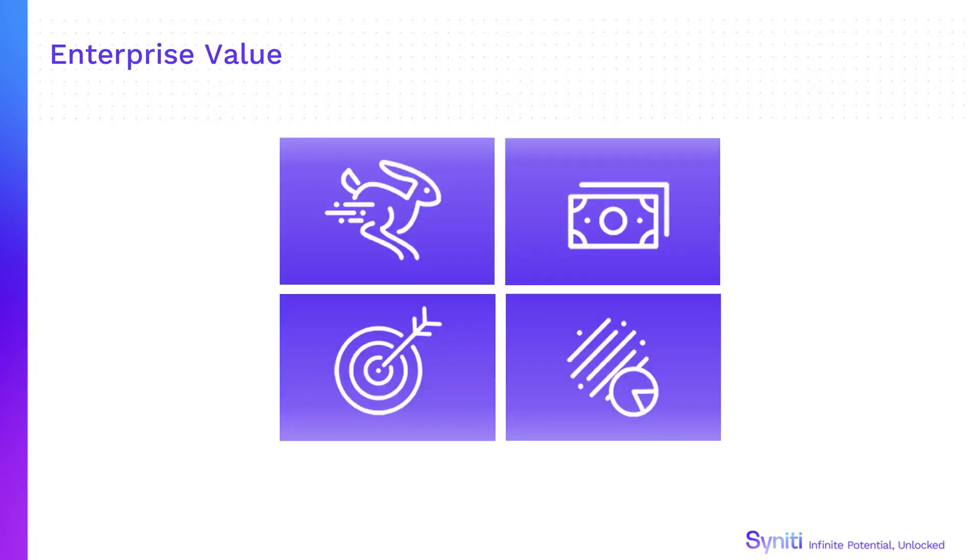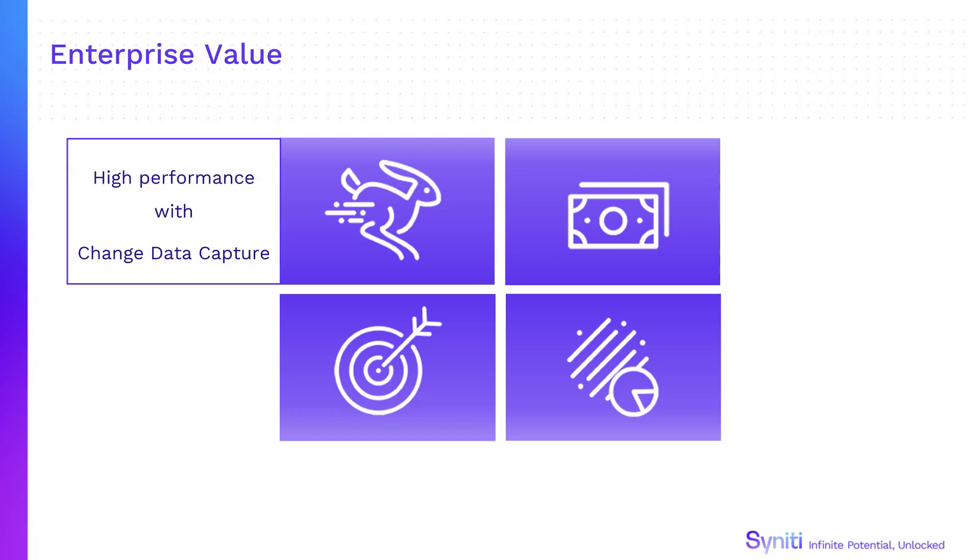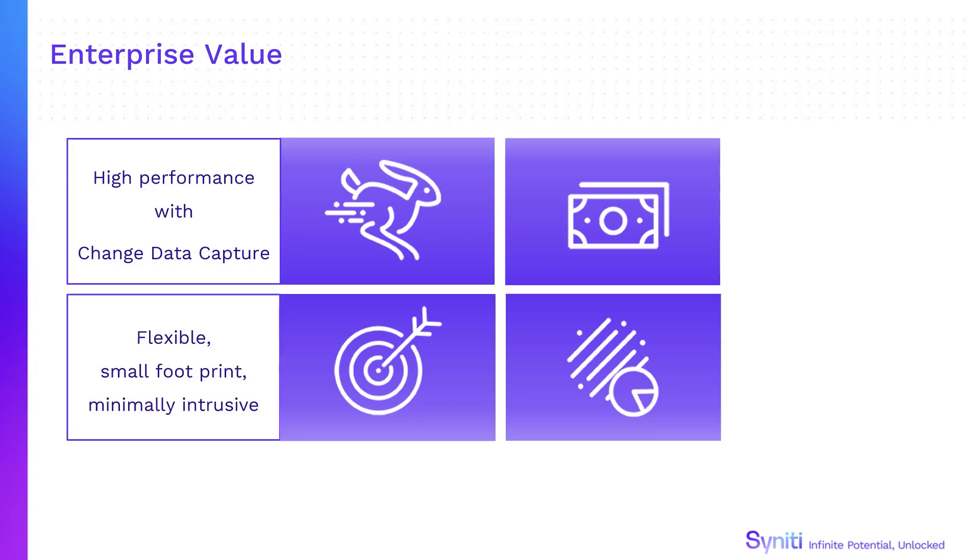Syniti Data Replication supports enterprise data integration efforts with its high-performance use of change data capture. This flexible, small footprint product is minimally intrusive when replicating data from any major database platform.